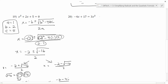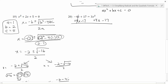The last example before independent practice is: negative 4x plus 17 equals 3x squared. Notice this is not in the right format. Quadratic equations need to be in the form ax squared plus bx plus c equals 0, with terms in descending order and one side equal to 0. So we add 4x to each side and subtract 17 from each side. The left side becomes 0, and the right side becomes 3x squared plus 4x minus 17.